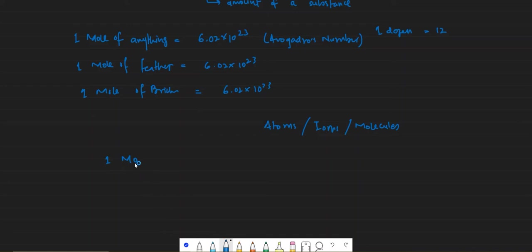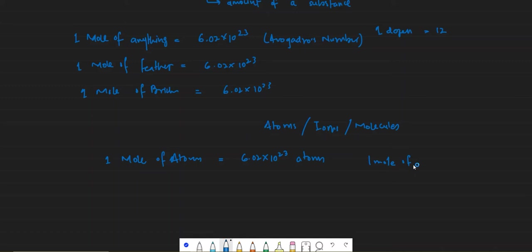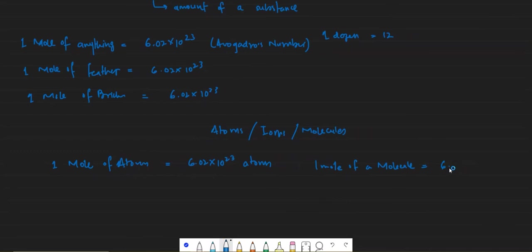For example, one mole of atoms means Avogadro's number of atoms. One mole of a molecule — any molecule — would be equal to the amount of substance in Avogadro's number of those molecules.